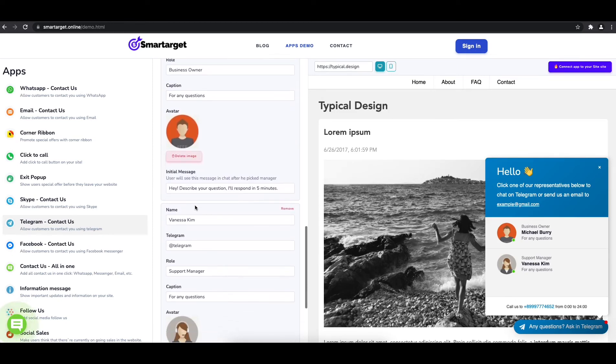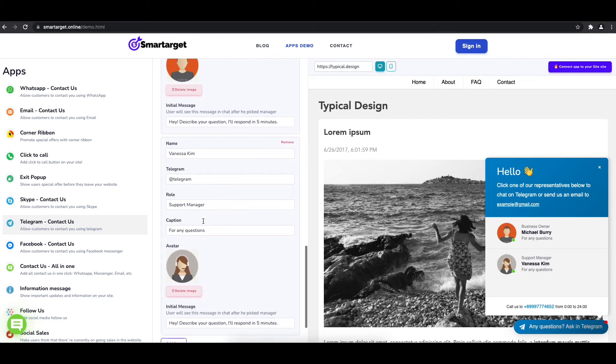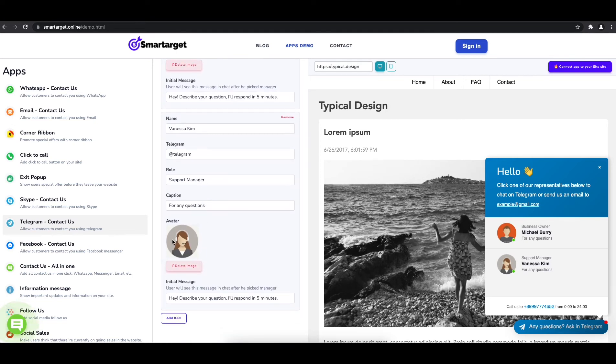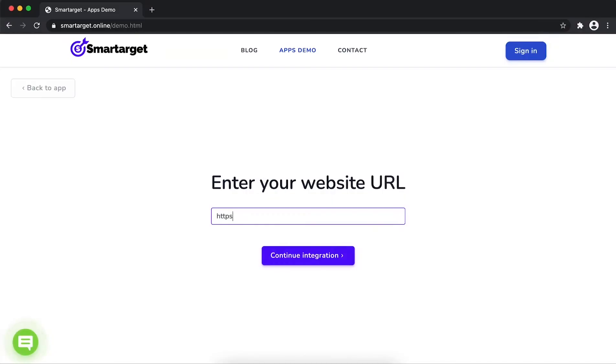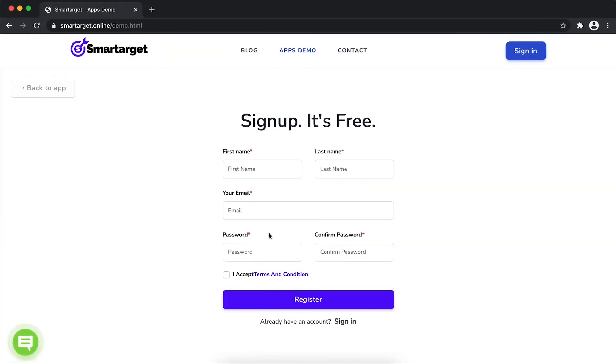Now click on connect app to your site. Enter your website URL and click on continue integration.